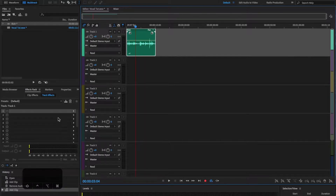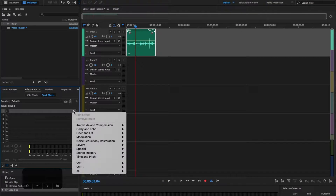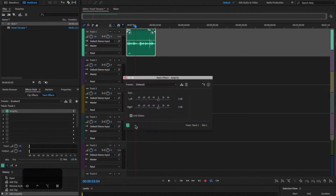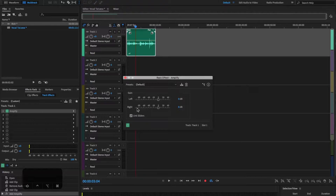The first sound effect that I always put on is under Amplitude and Compression, and it is called Amplify. That allows me to stage the gain setting to what I want it to be — if it's too low I can bring it up, and vice versa if it's too high I can bring it down.